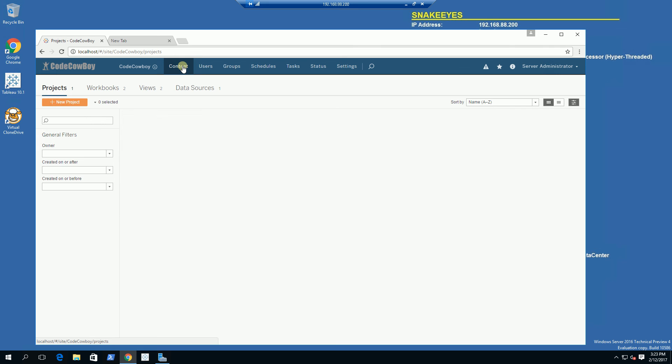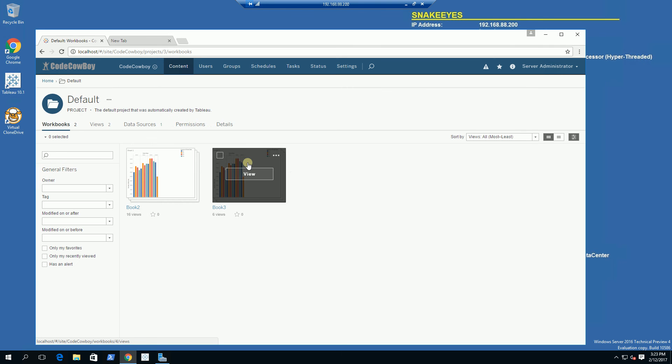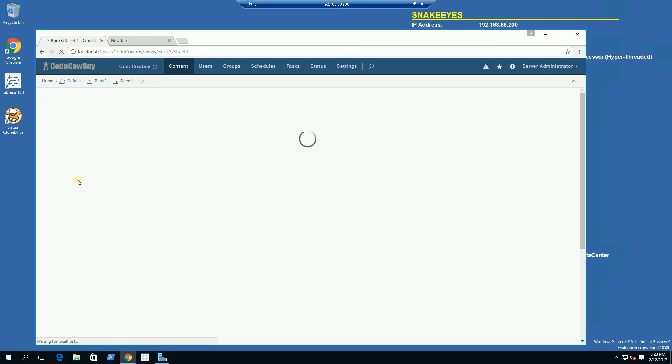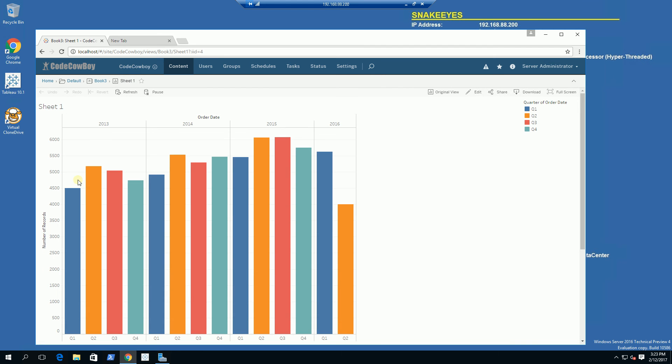If I go back to my content and run it, it has the most current extract and it will be running every 15 minutes now.